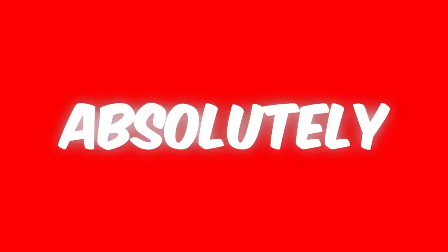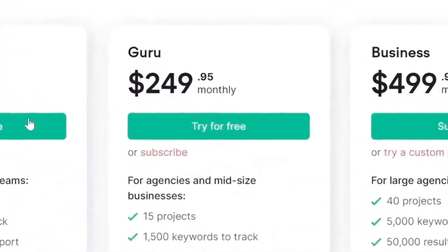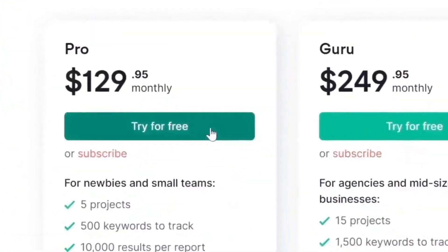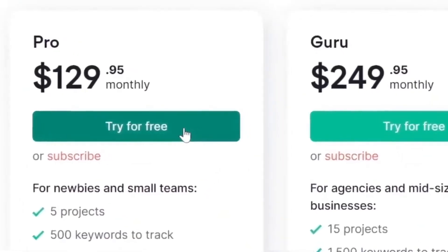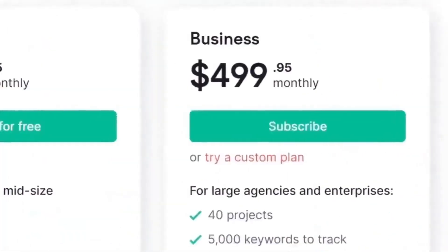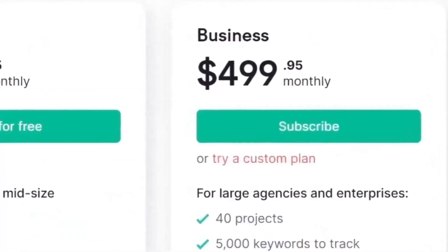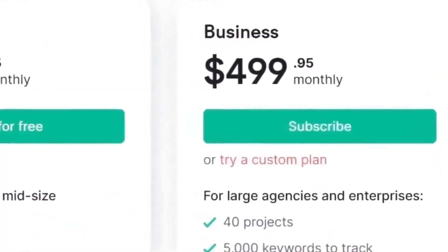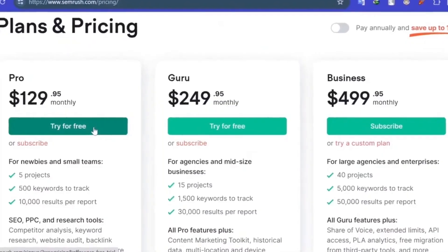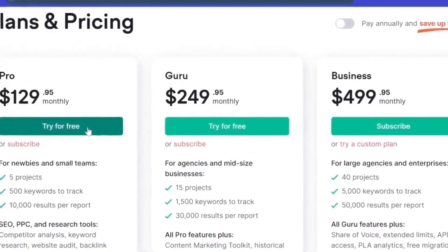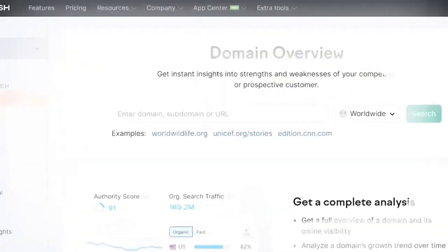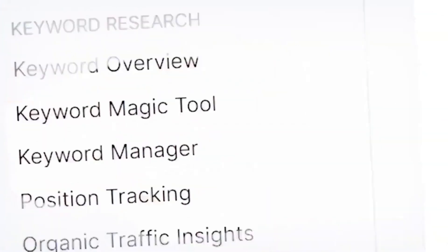SEMrush Guru Premium Account for absolutely free? Yes. What you saw in the title and thumbnail is correct. In this video, I will show you a way to get SEMrush Guru for almost free. Let's start the video without wasting time.